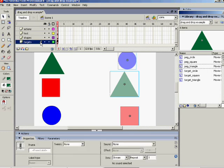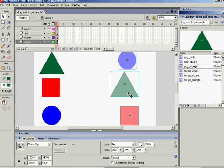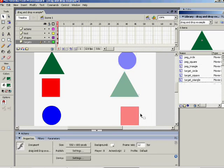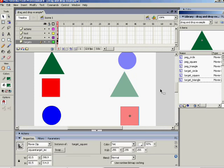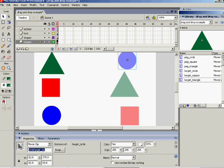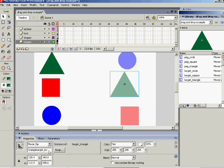If you move on to the target layer, there are similarly three movie clips. Each one is called target_triangle, target_square, or target_circle. Each one has an instance name like target_square, target_circle, or target_triangle. Whatever instance name you put, you've got to make sure that goes into the code later on.